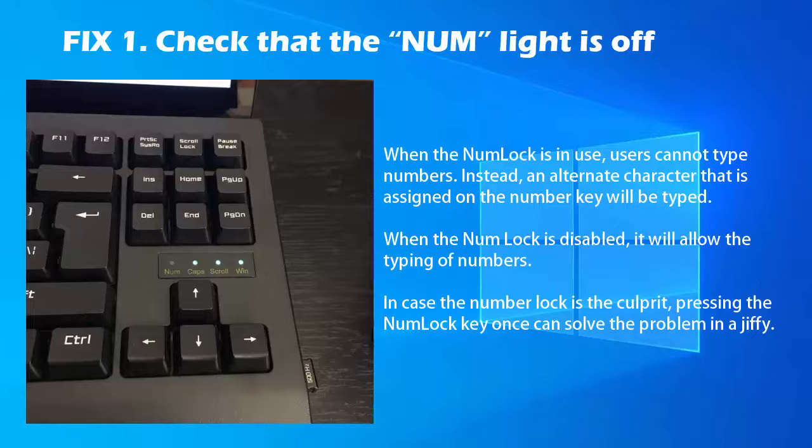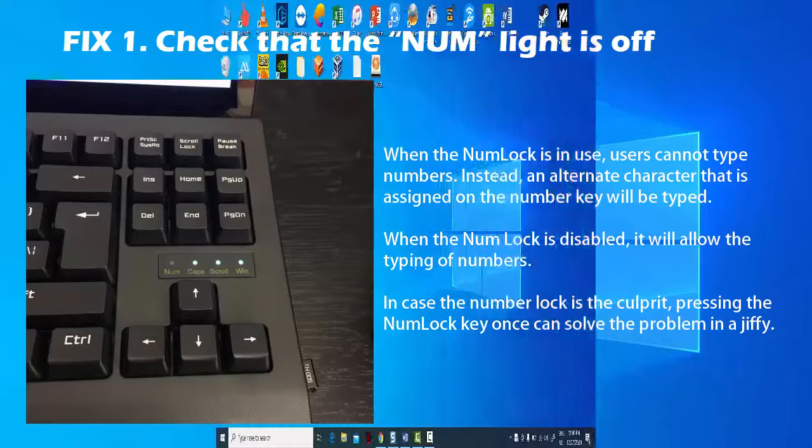When the num lock is disabled, it will allow the typing of numbers. In case the number lock is the culprit, pressing the num lock key once can solve the problem in a jiffy.